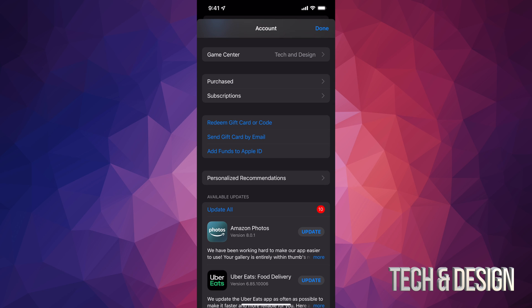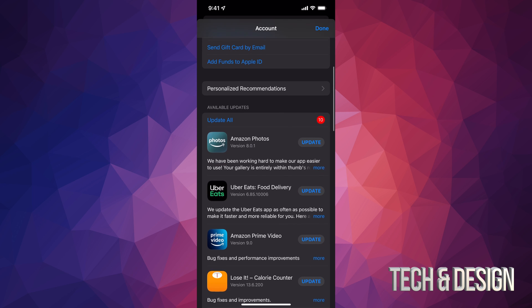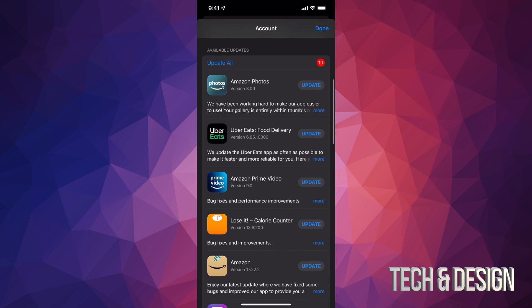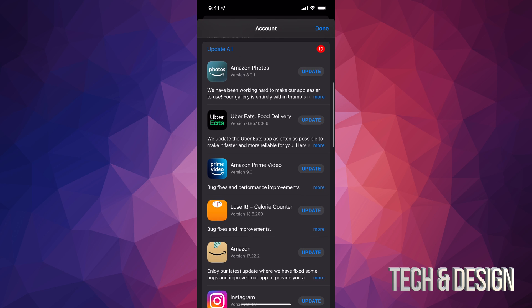Once you tap there, you can just scroll down and you're going to see purchased subscriptions, and if you go even more down you're going to see available updates. That's what you guys are looking for.